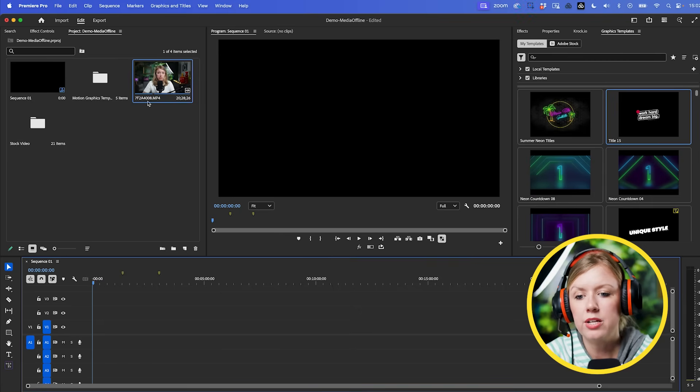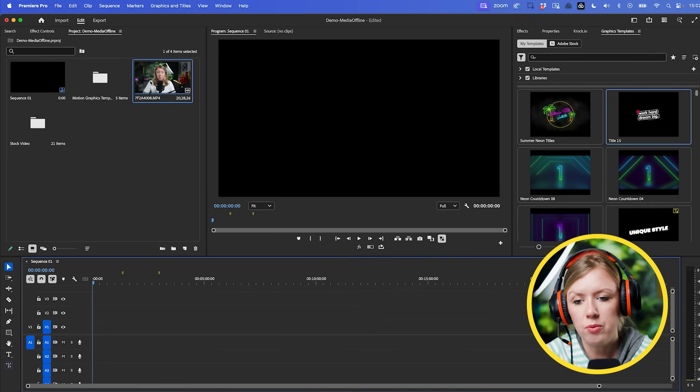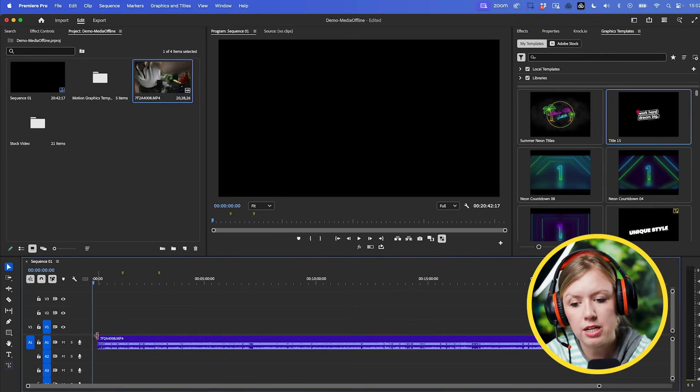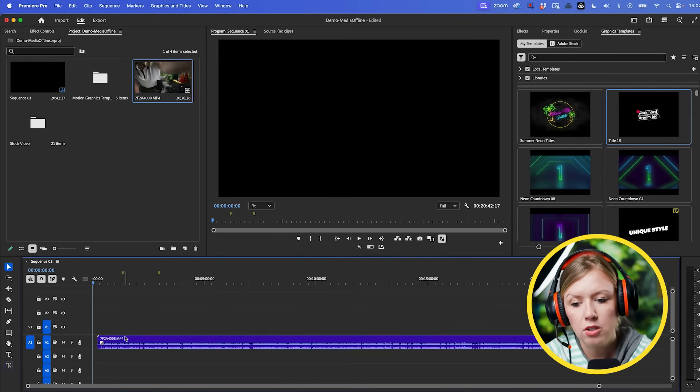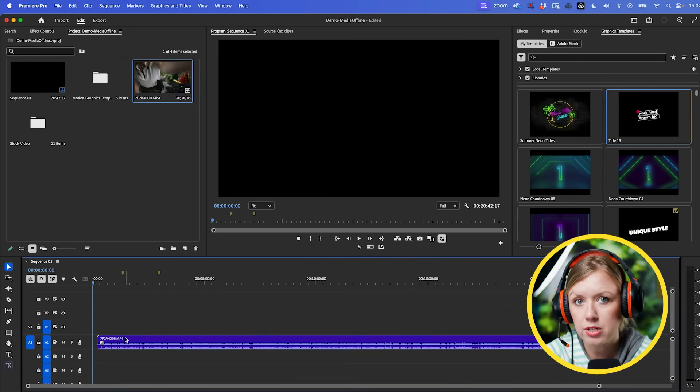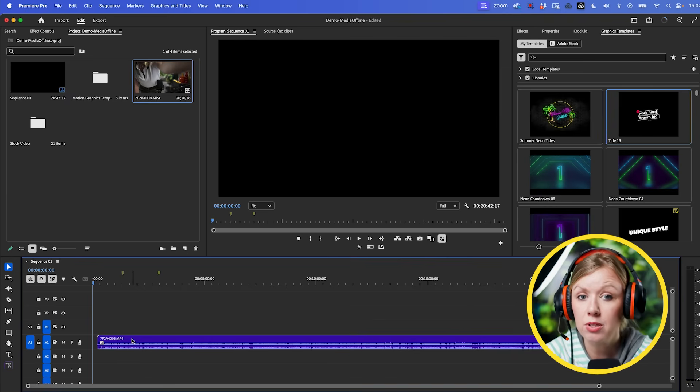Okay, so as I understand, you're trying to drag a video into your timeline but only the audio is coming through - is that correct? Alright, let's share screen. I see here that when you drag this video clip into your timeline only the audio is coming and no video. Why is that?